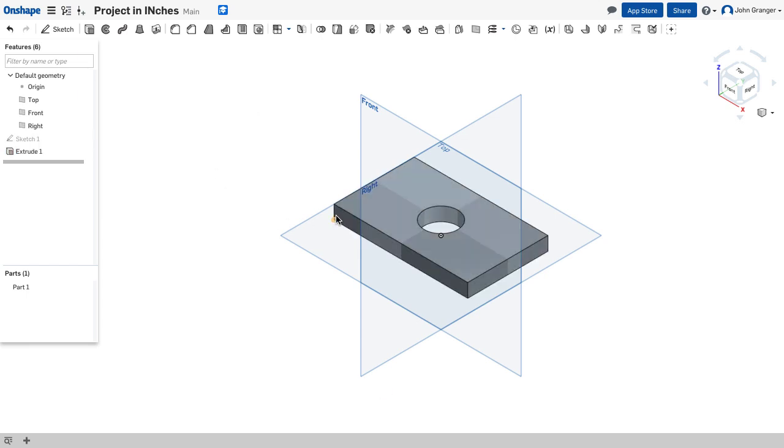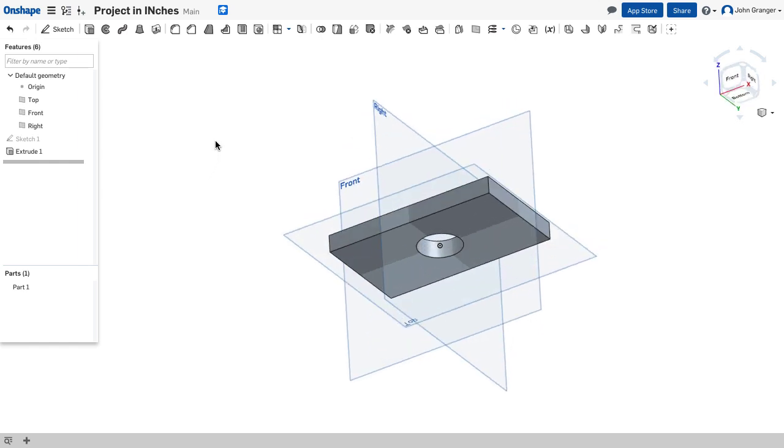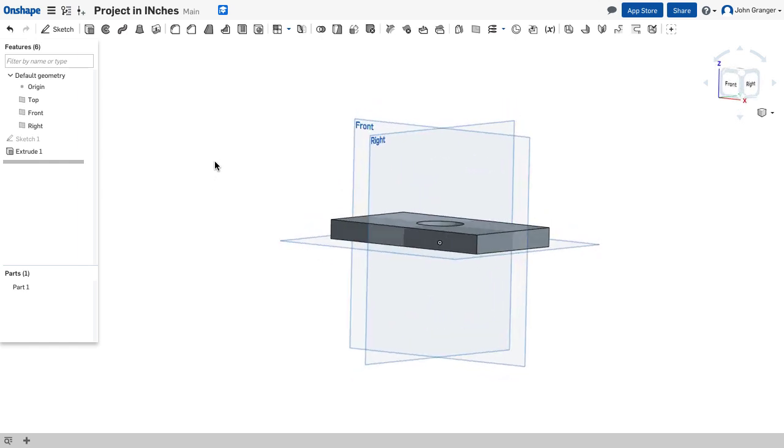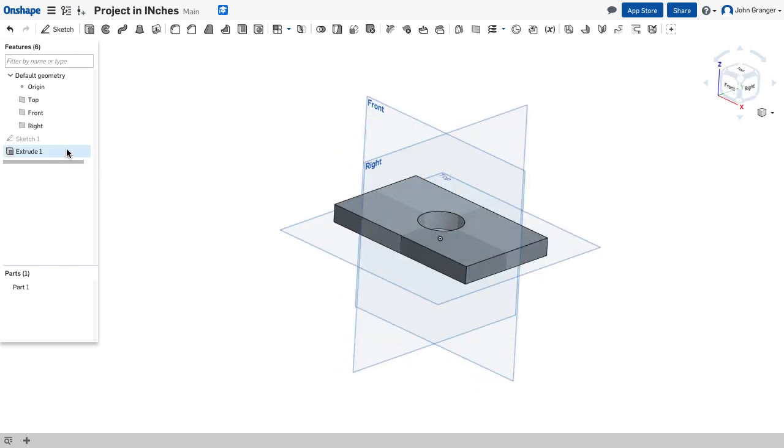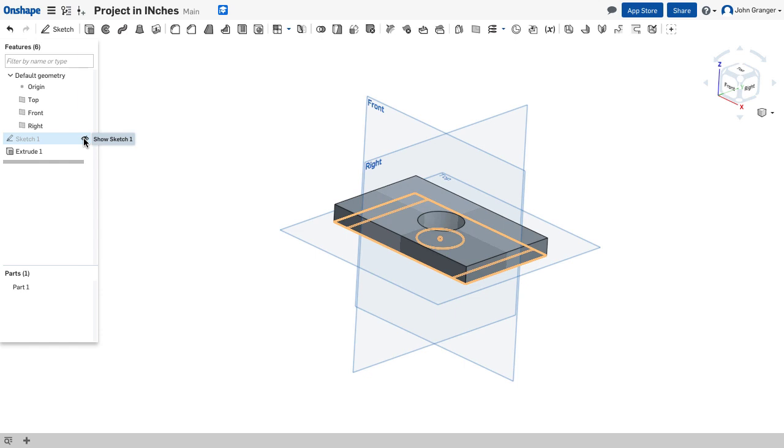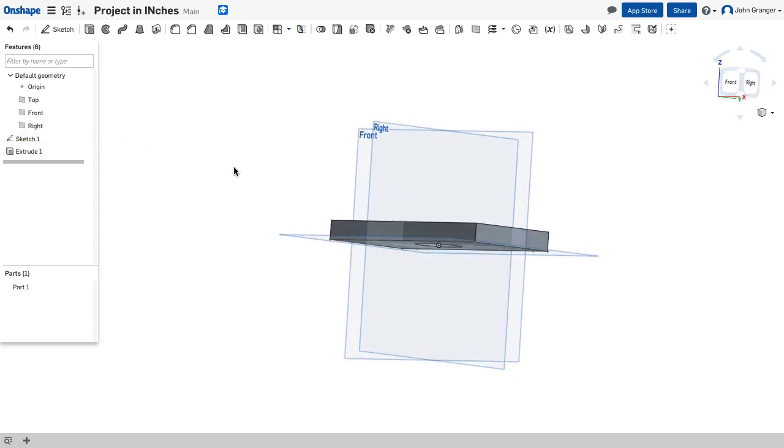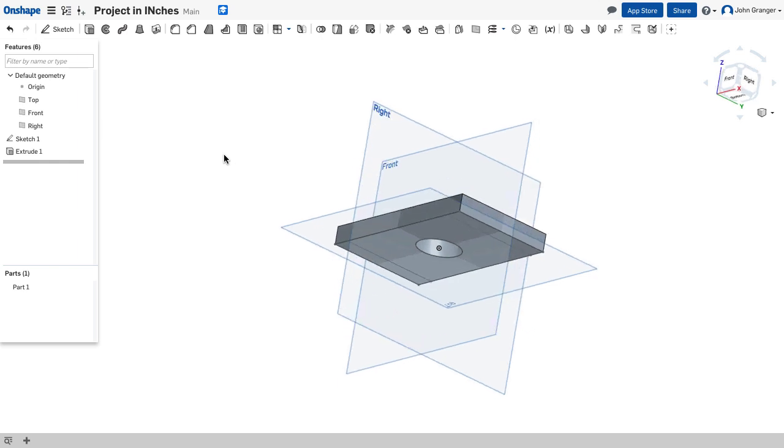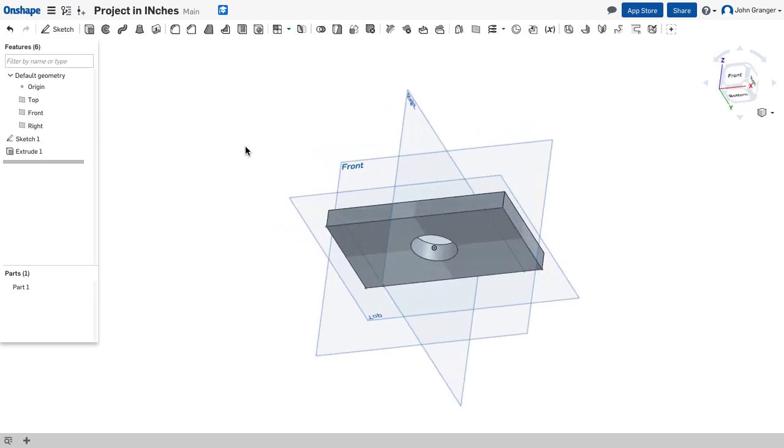Now I need the vertical ends that are 2.5 inches tall. But they were part of this original sketch but I can't see the sketch to use it. So I'm going to go back in the feature list to sketch 1. I'm going to turn visibility on by clicking on the little eyeball there. And now I can see the sketch elements down here.